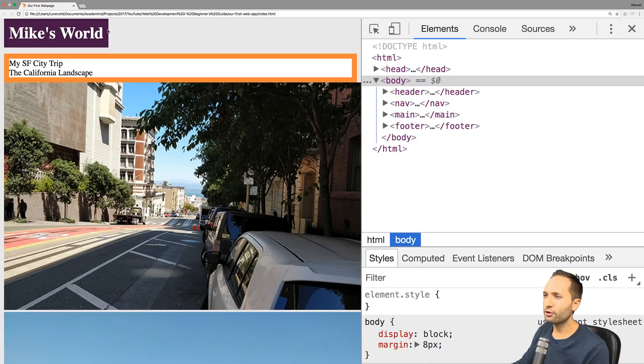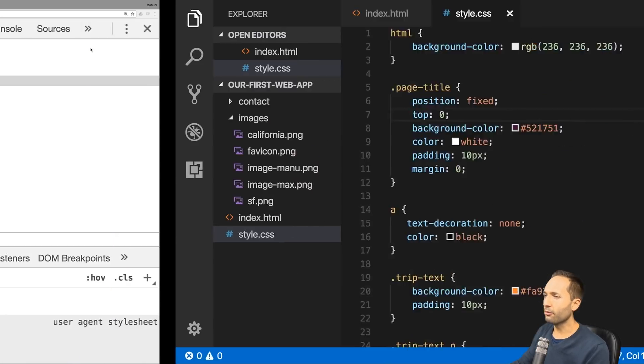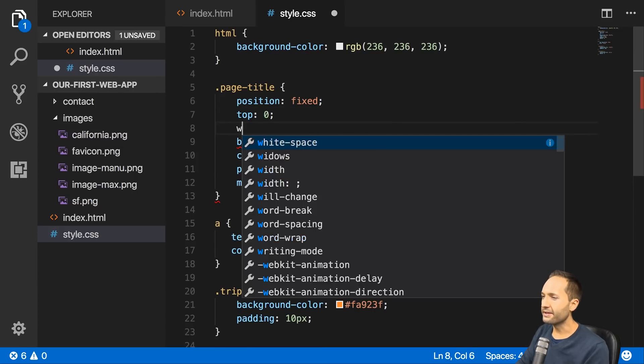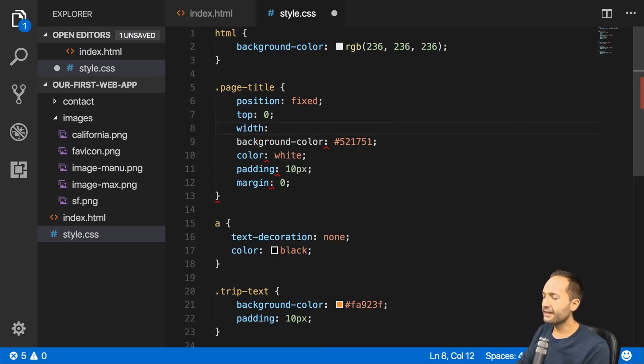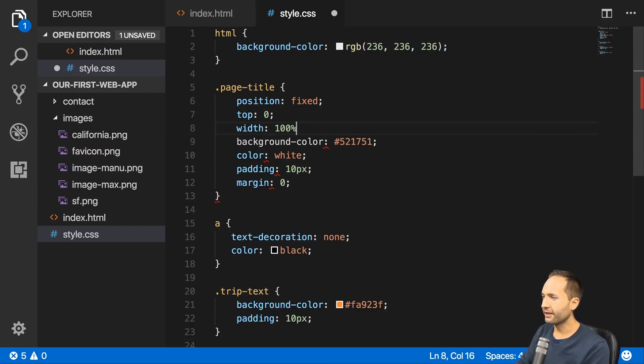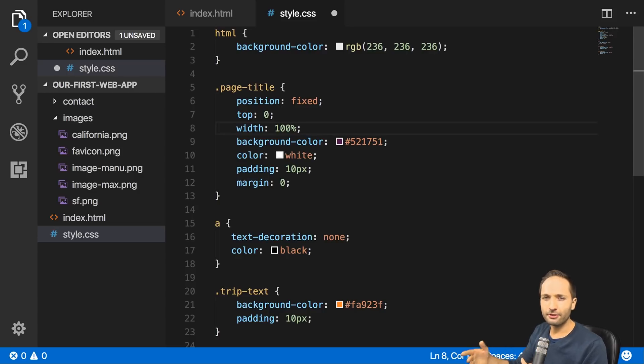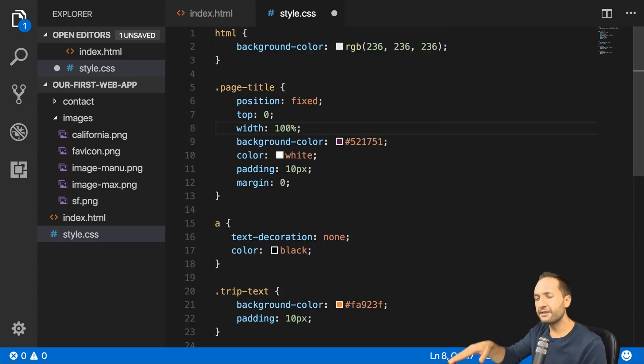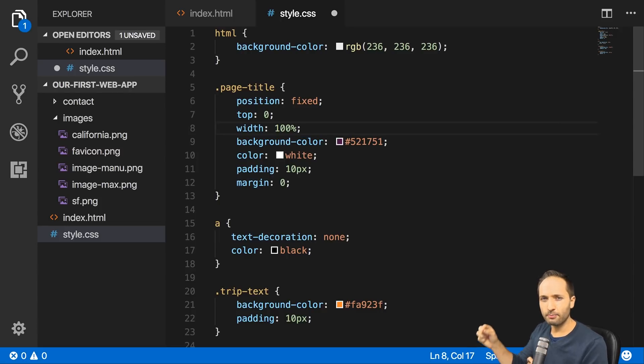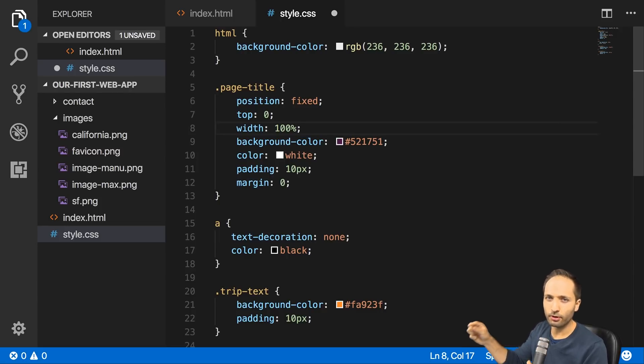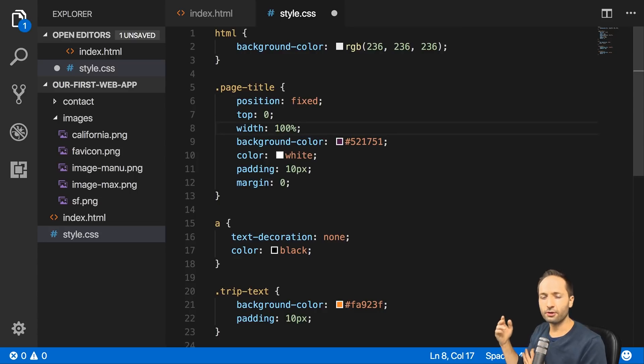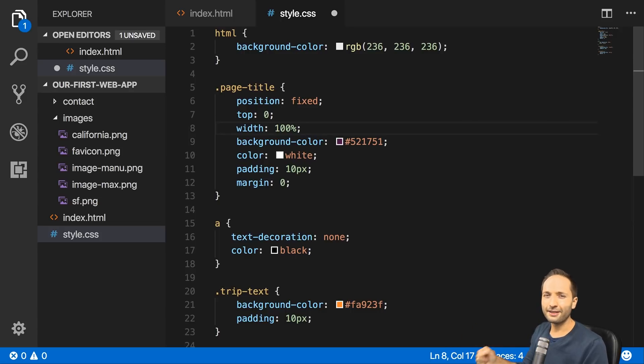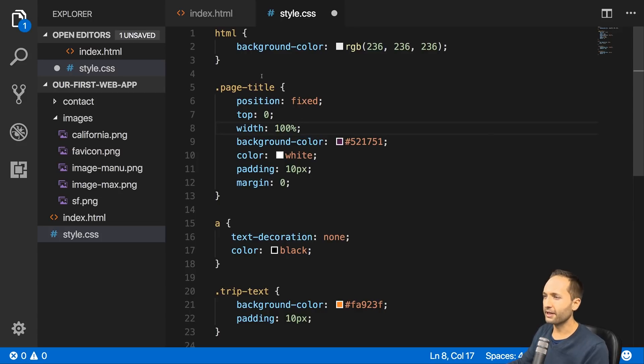The problem now is that this should be on the entire page width and not just right there. So let's go back and add something else. Let's add width and 100% to make sure it covers the entire page. Before we continue, one important note: we will talk about the height and width, what we can do with that, the pixels and the percentages, in one of the next videos of this series.